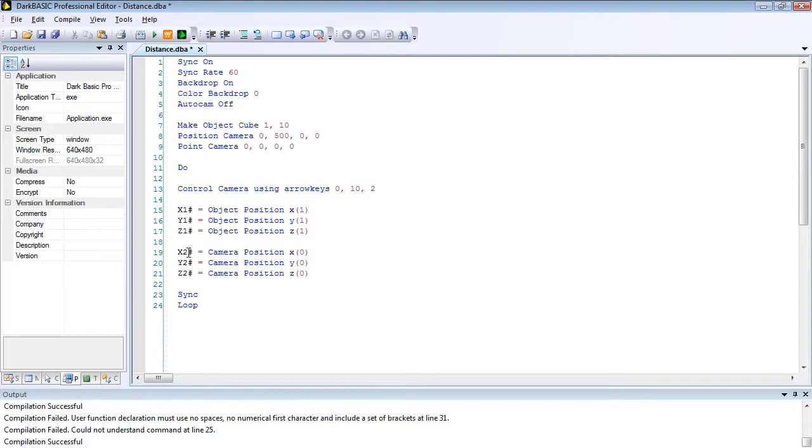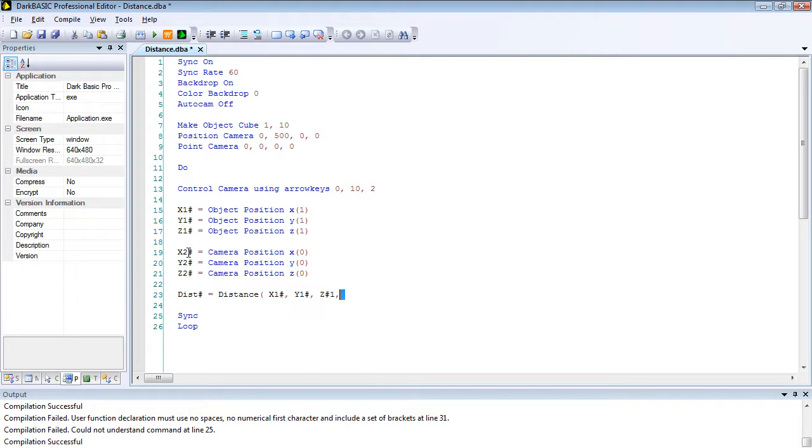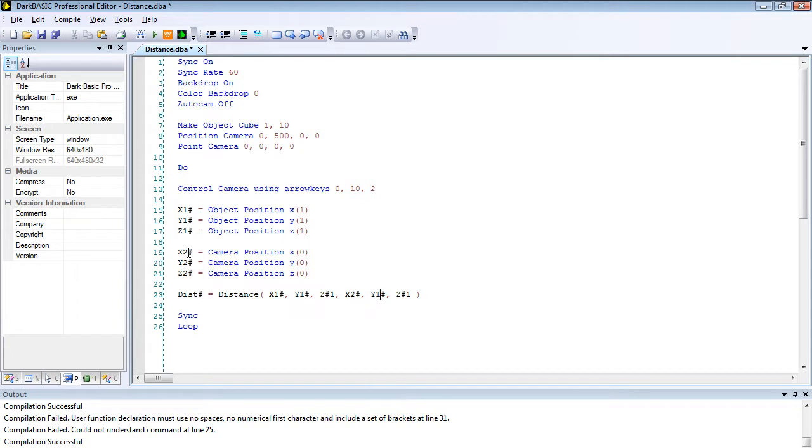Then we're going to call our distance function, which we should write in a moment. So dist hash equals distance open bracket x1 hash comma y1 hash comma z1. We're going to do the same again, copy that, copy that, and end it with that and any twos. So that should have been a hash on the end and that should be a hash on the end there as well.